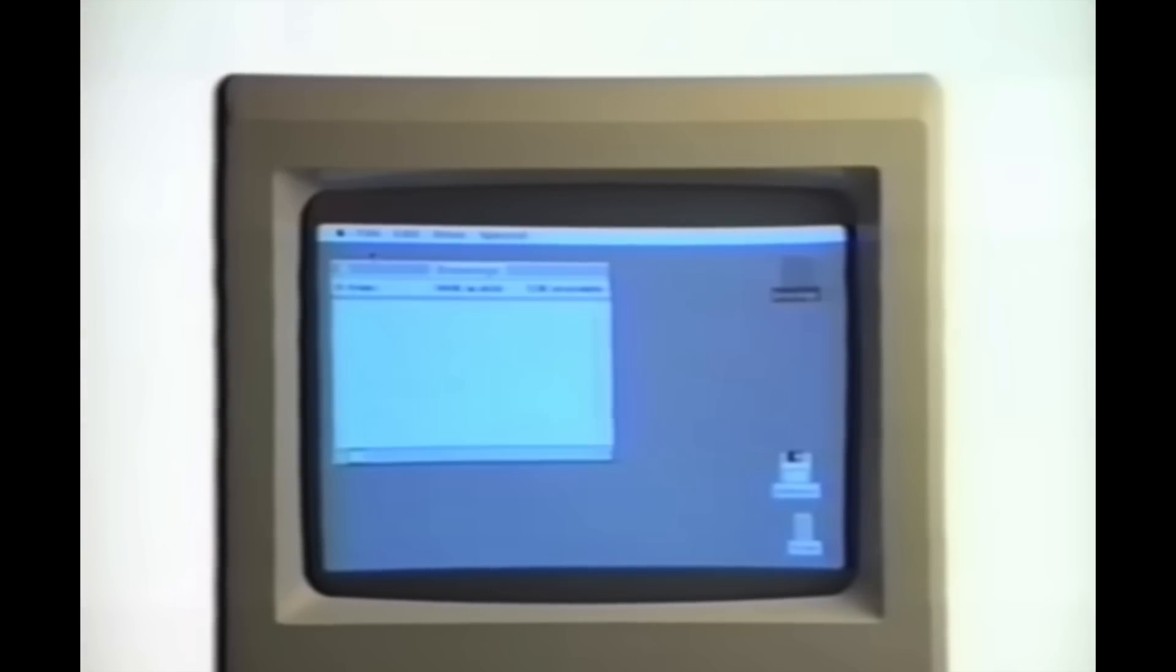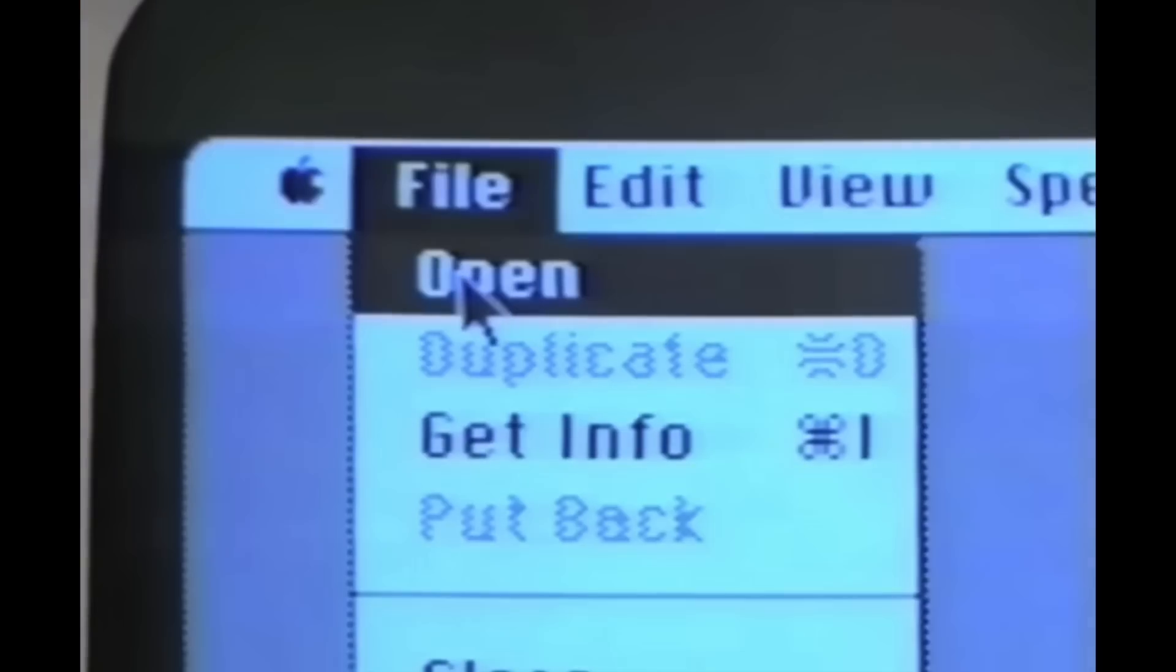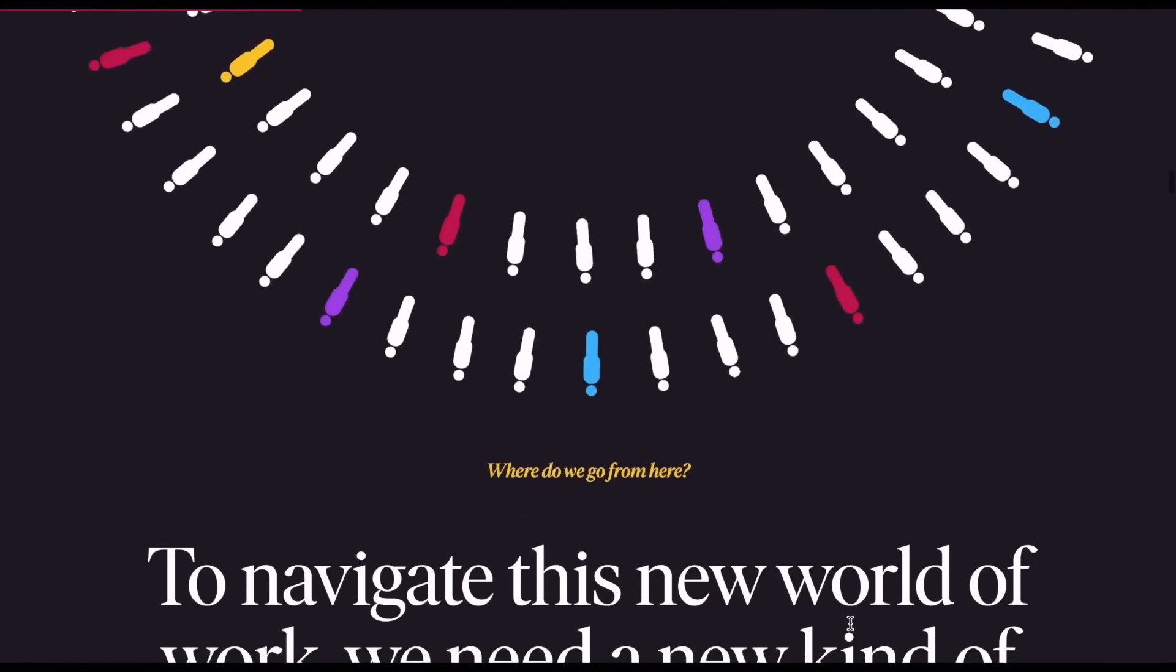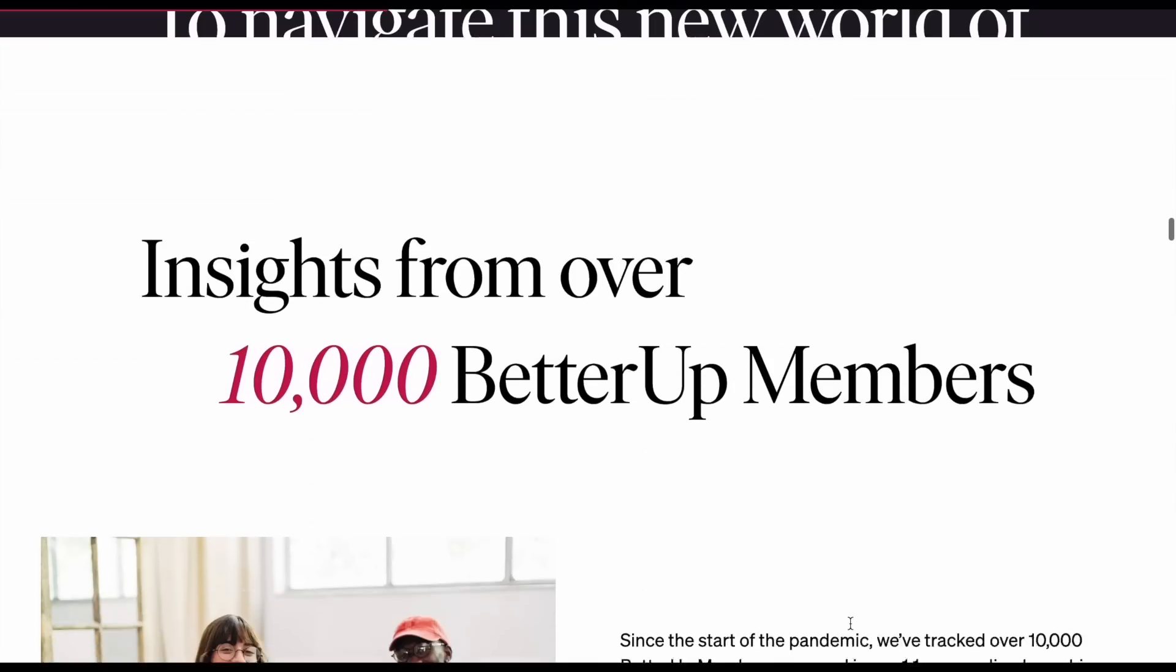We went from bland text-heavy sites to websites that are interactive, colorful, and fast. Although the changes have been seamless in hindsight, all of this didn't happen overnight.